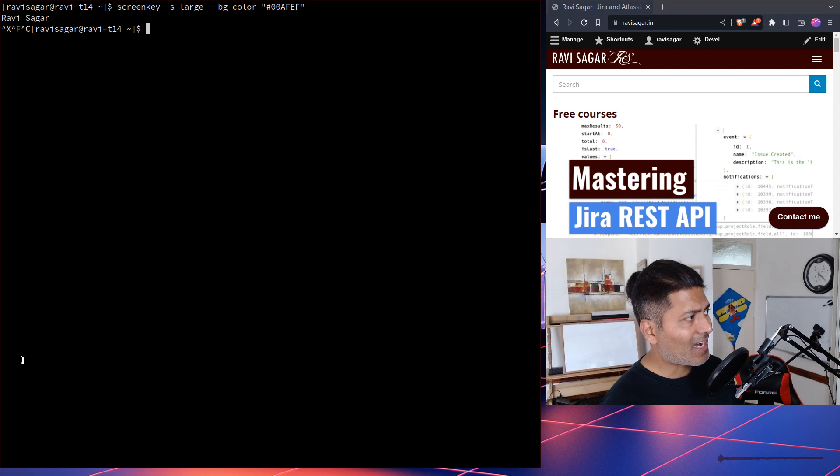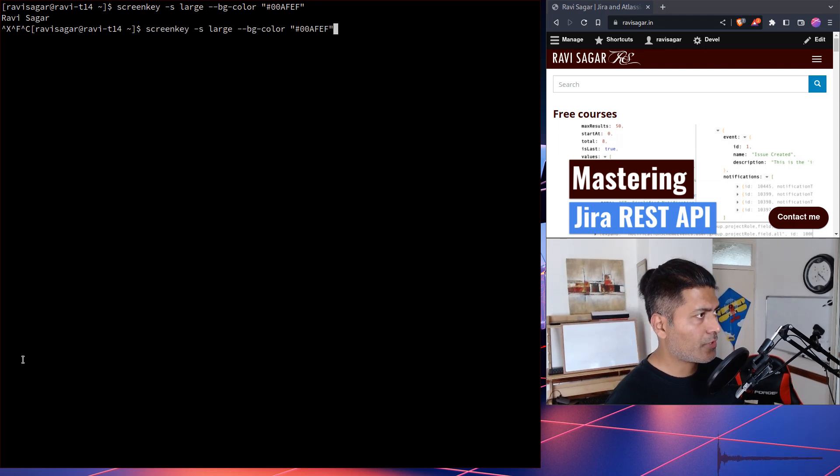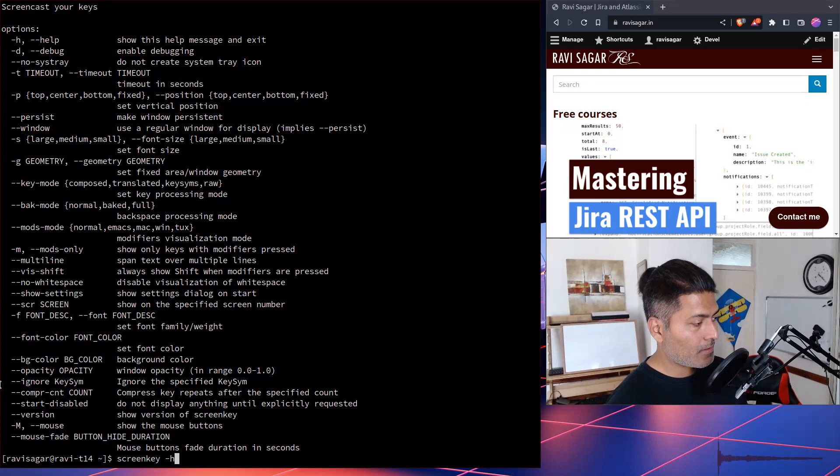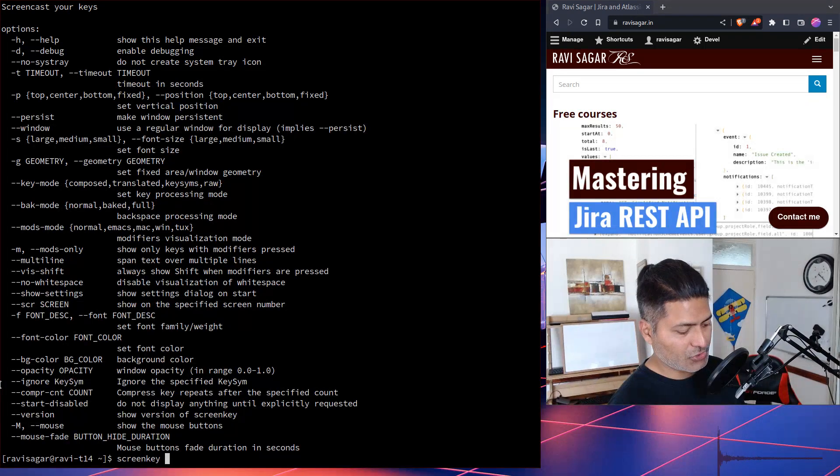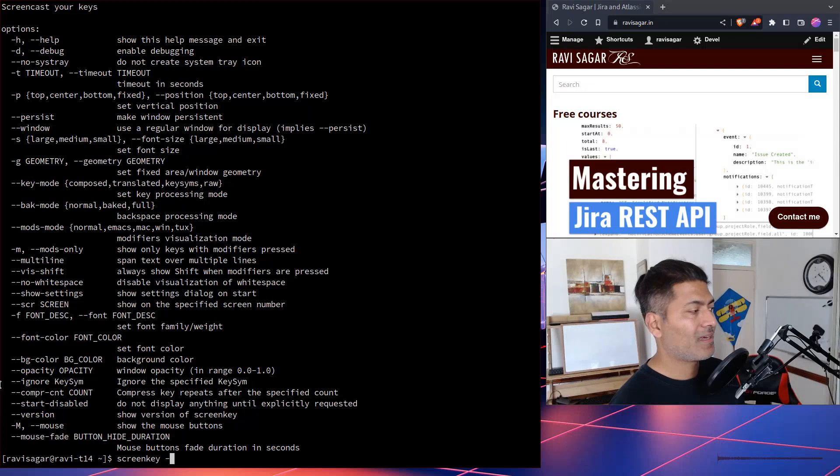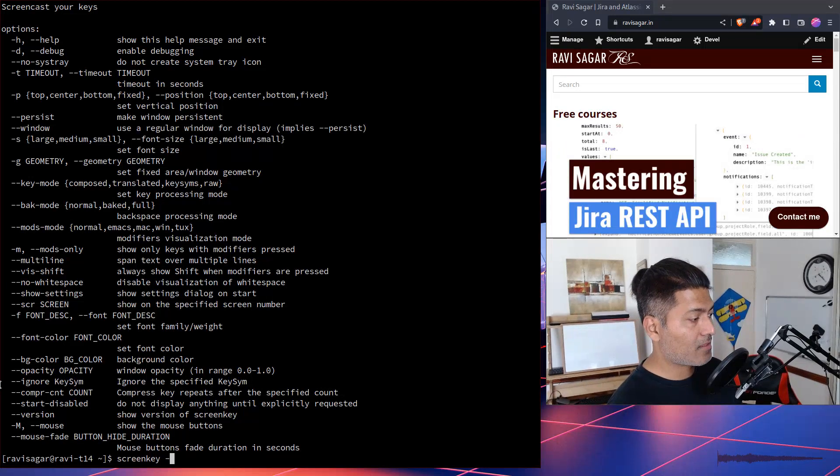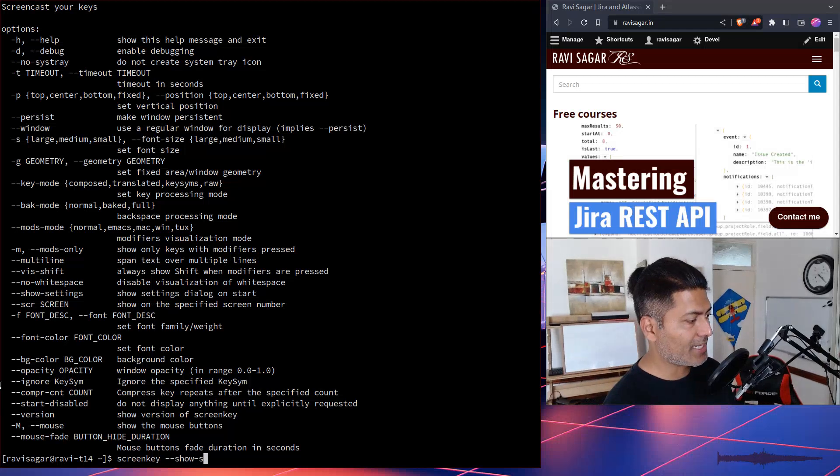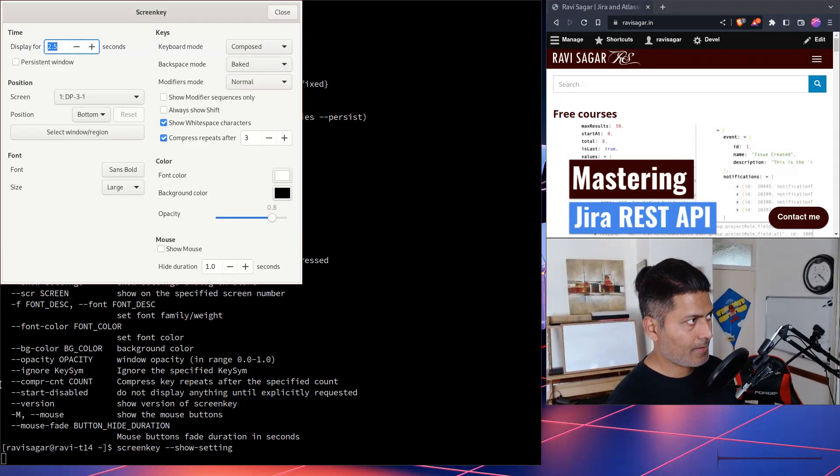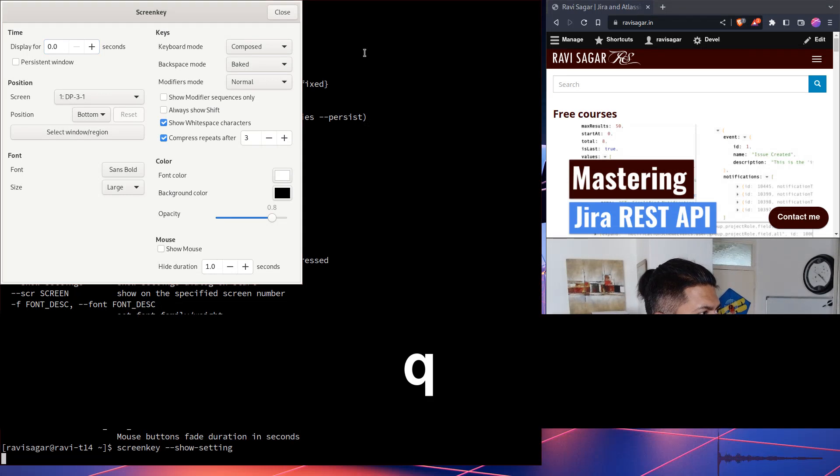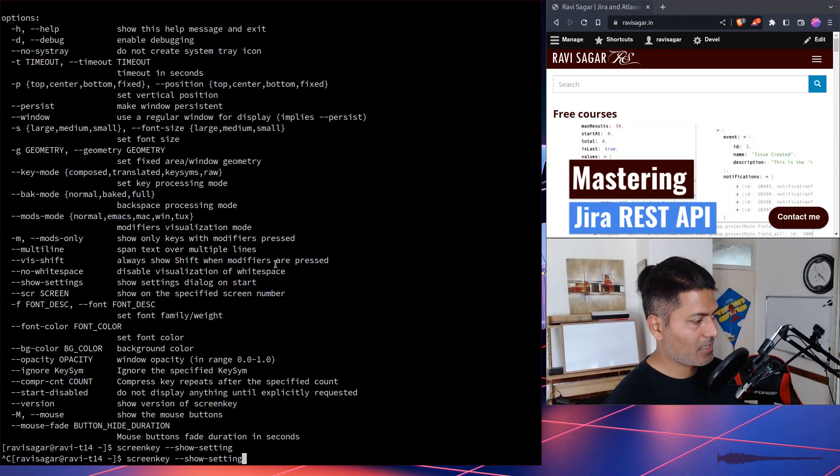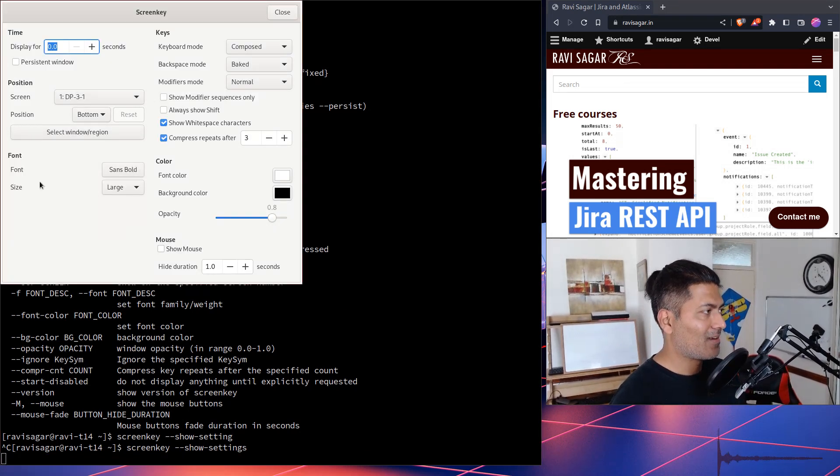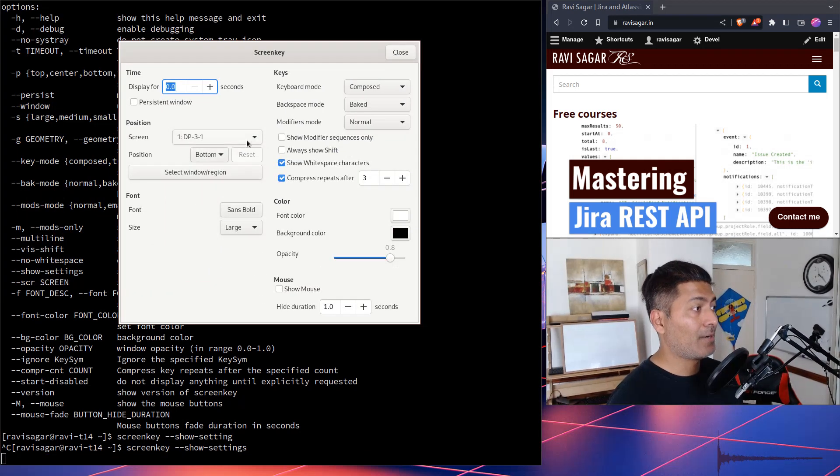Now, there's also one more thing that you can do. You can actually do something like show settings. Now, basically, if you are not really sure about these settings that you want to pass from the argument or like from your command line, you can also do show settings and this will basically bring up the show settings. This will also like show you what you have right now.